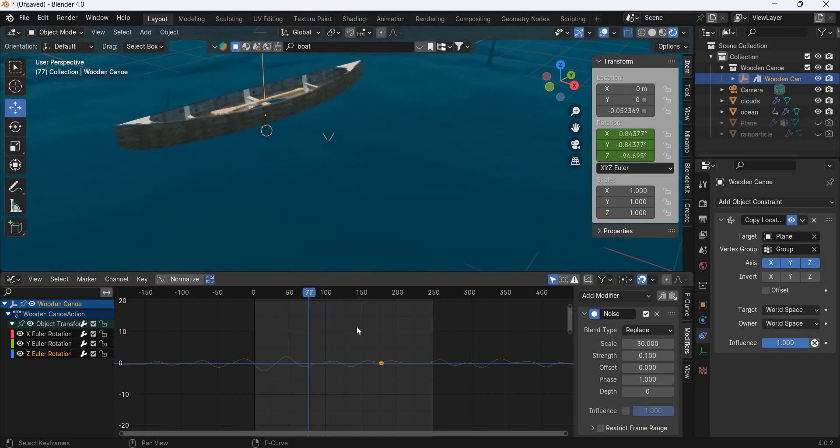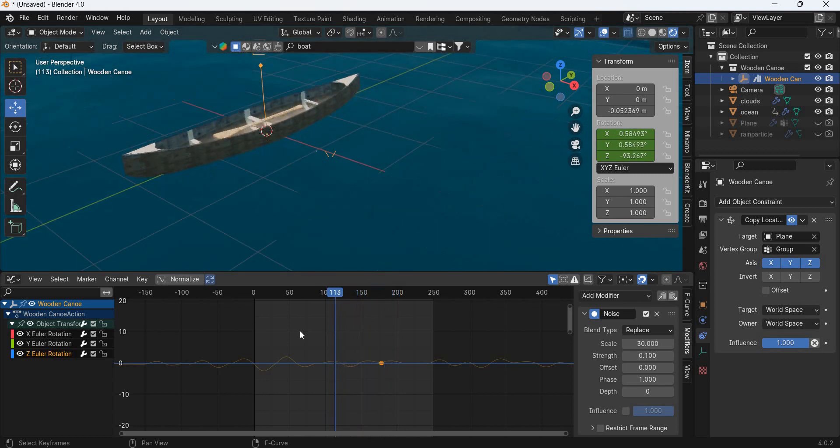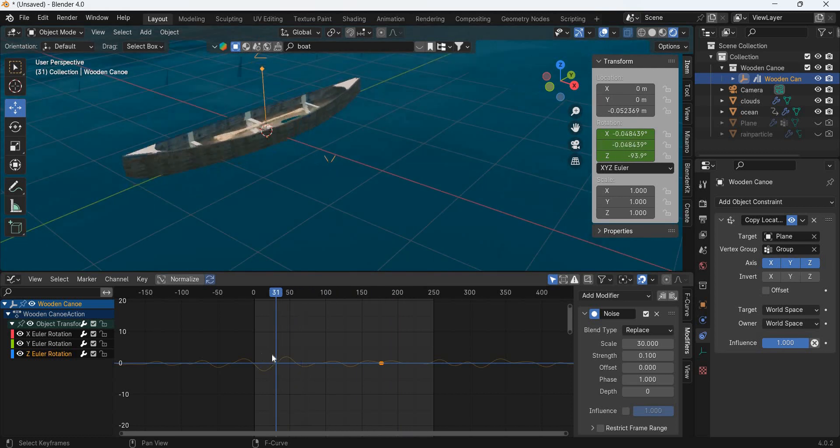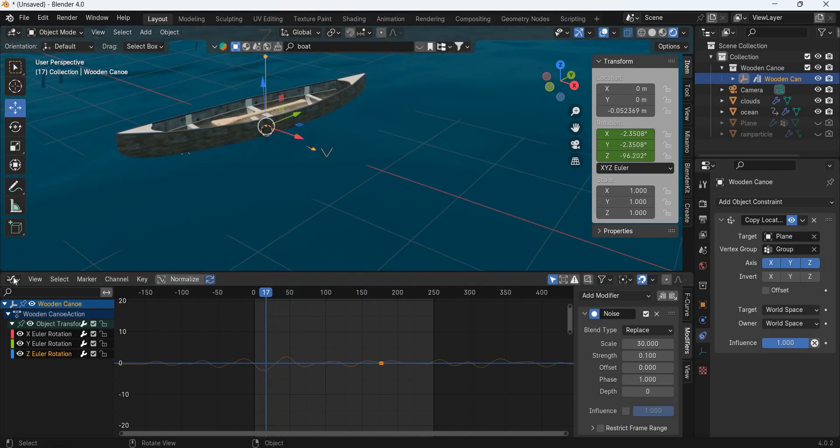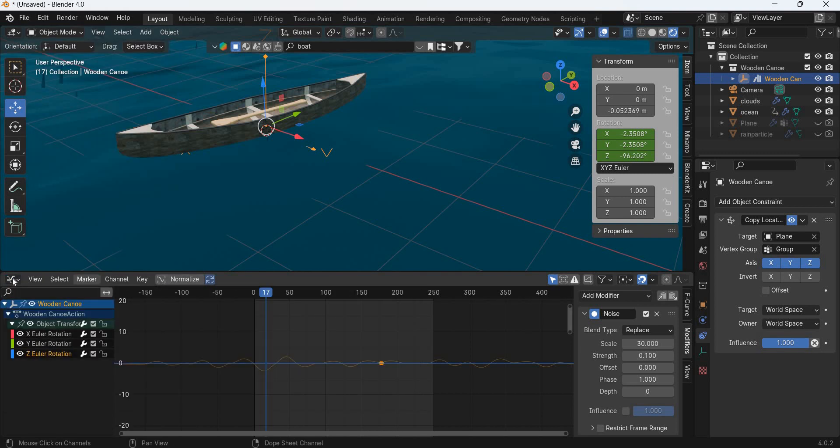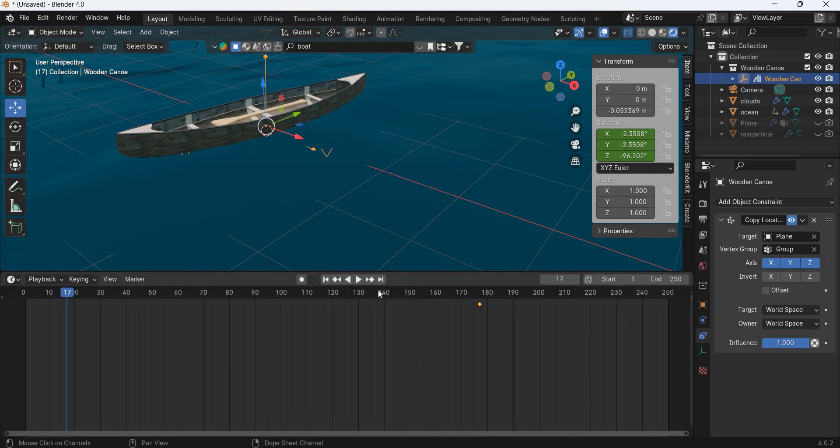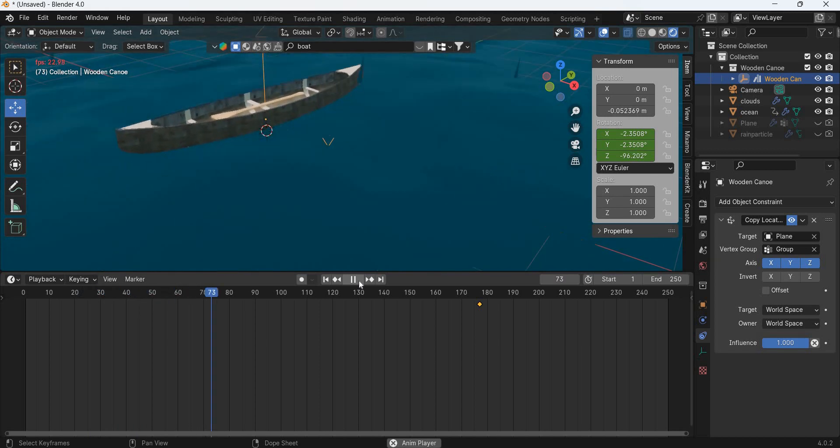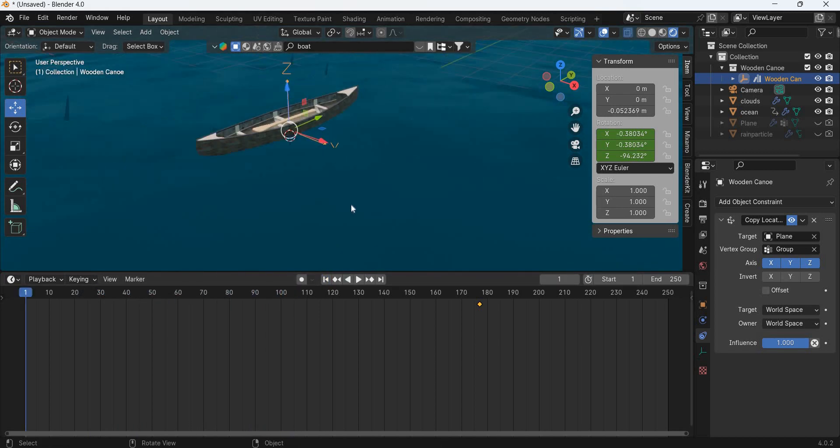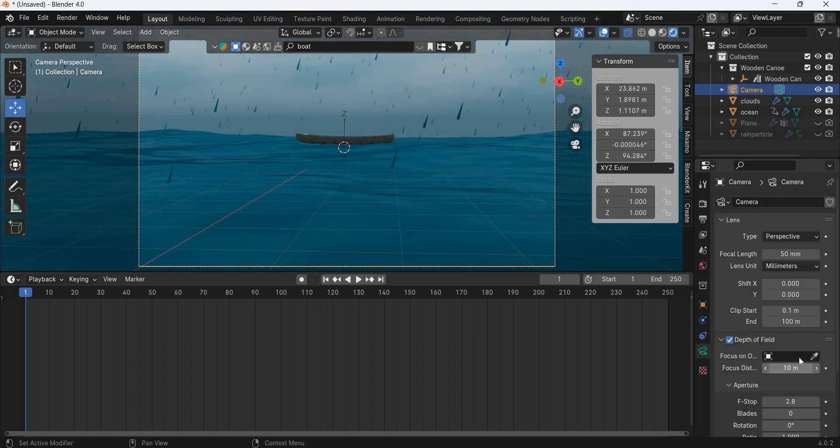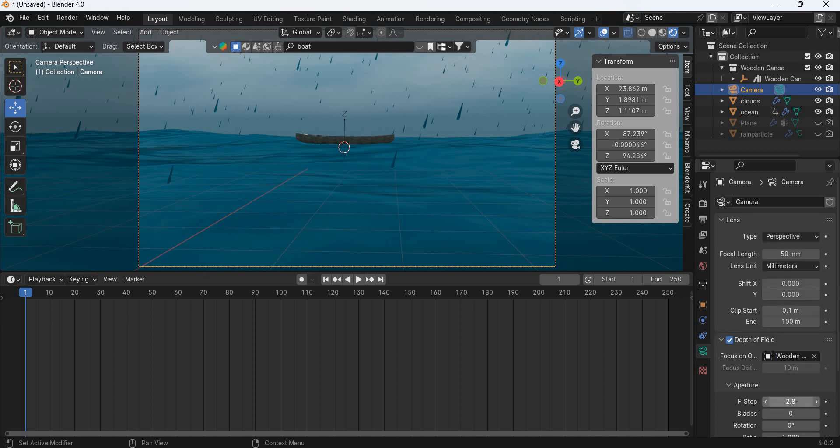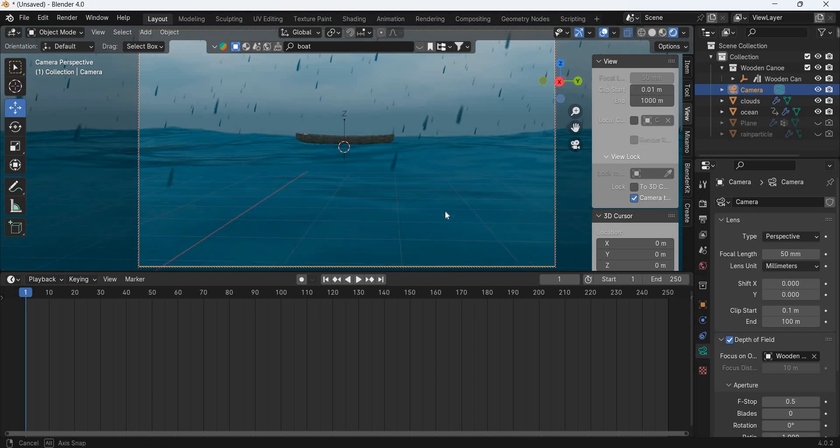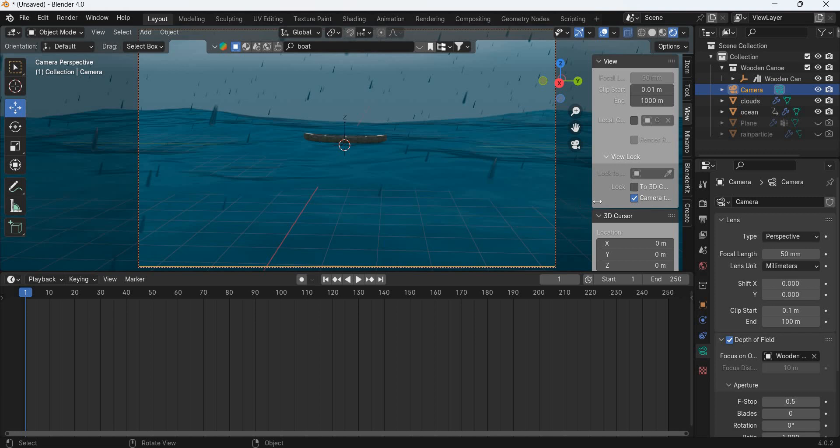And now the boat is not only going to go up and down, but it is also going to rotate. If you want more rotation, you can add the strength. So we will go to timeline and you can see that the boat is rotating and moving. Now depth of field, we will select this and we will select the canoe and f-stop will make it small. And that's basically it.